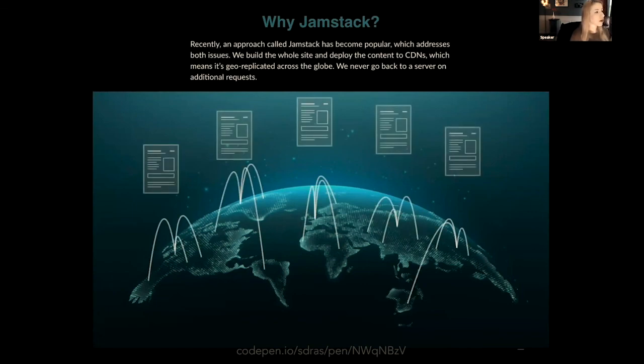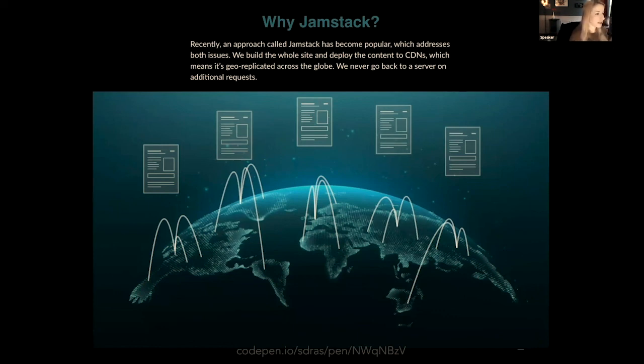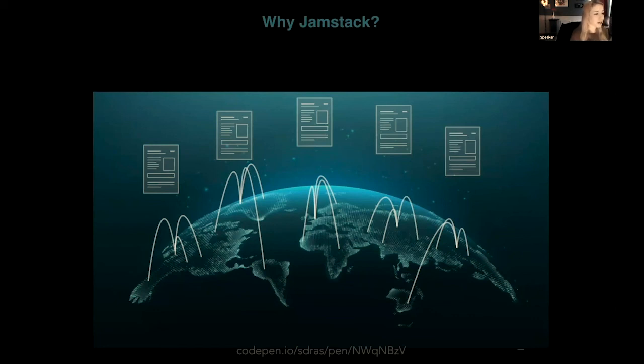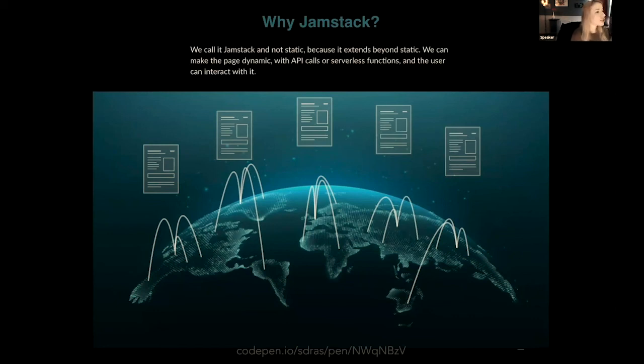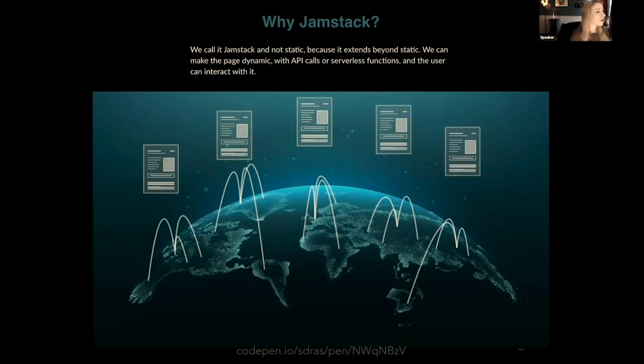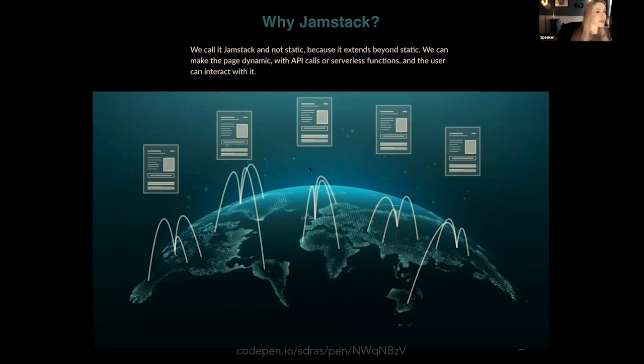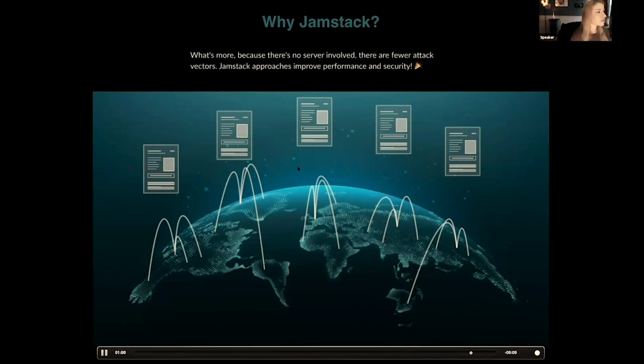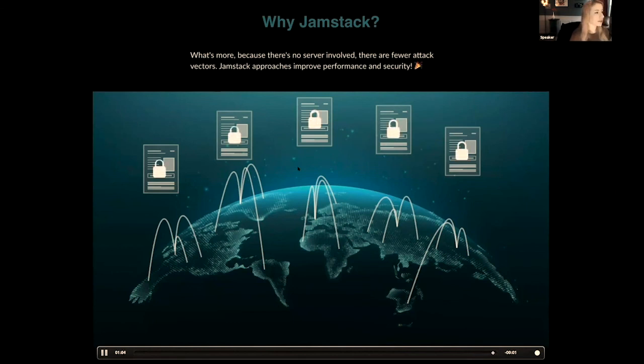Recently, an approach called JAMstack has become popular, which addresses both issues. We build the whole site and deploy the content to CDNs, which means it's geo-replicated around the globe. We never go back to a server on additional requests. We call it JAMstack and not static because it extends beyond static. We can make the page dynamic with API calls or serverless functions, and the user can use it right away. What's more, because there's no server involved, there are fewer attack vectors. That makes JAMstack really performant and secure.